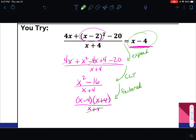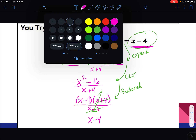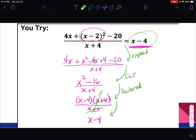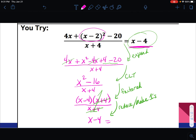Now x plus 4 over x plus 4 is one, so I'm left with x minus 4 — reason: reduce or make ones. Finally, x minus 4 on the left equals x minus 4 on the right, and that is justified. We'll practice more and learn at least two more strategies, but for the next class we'll focus on these three.